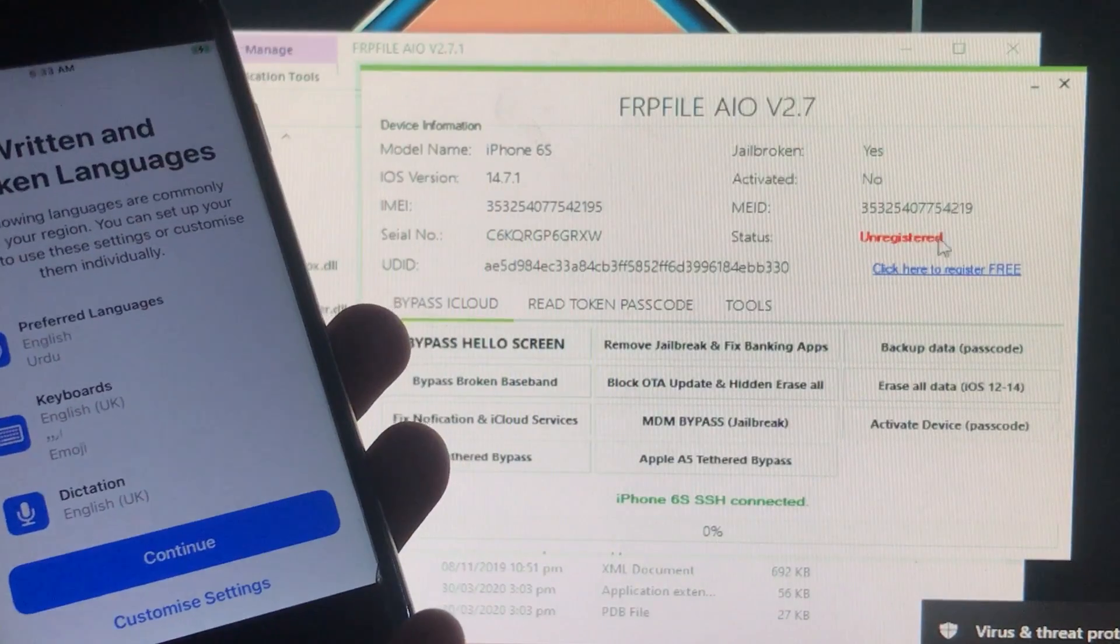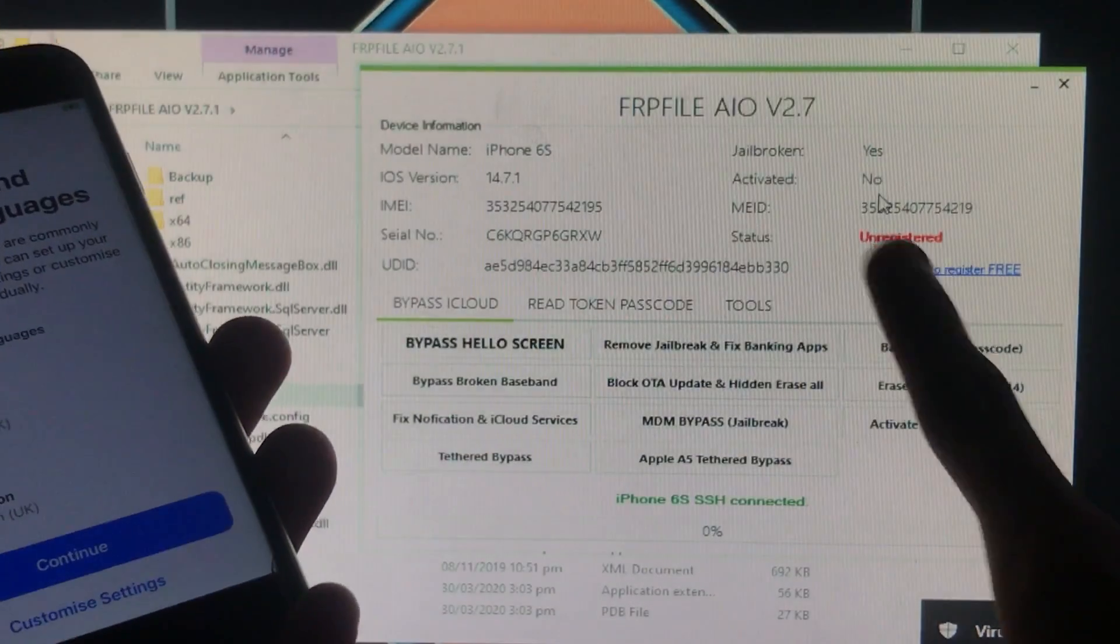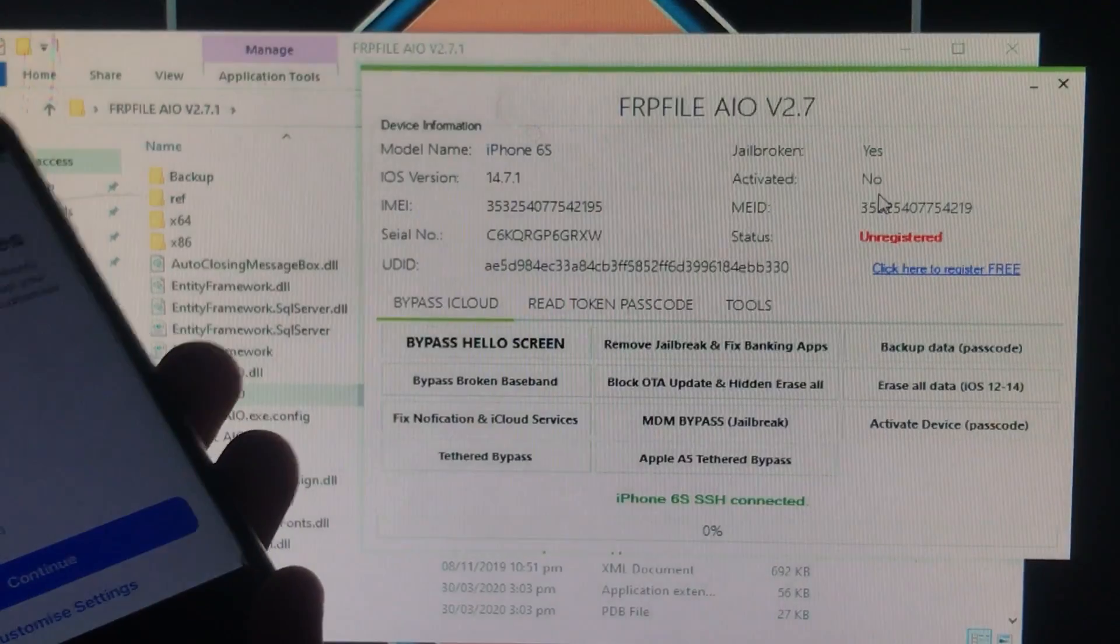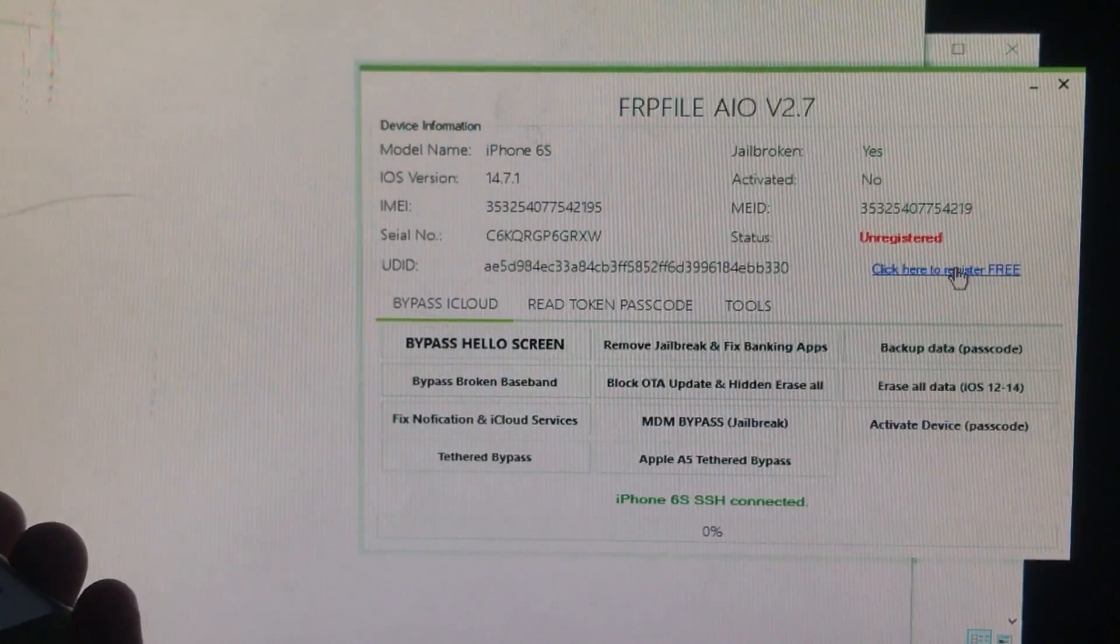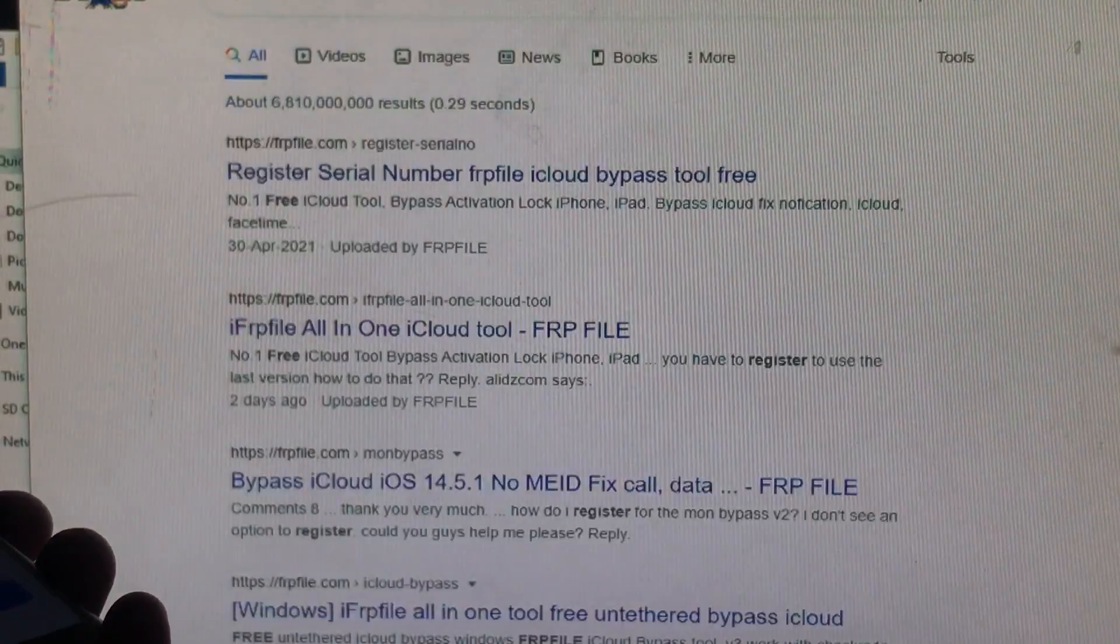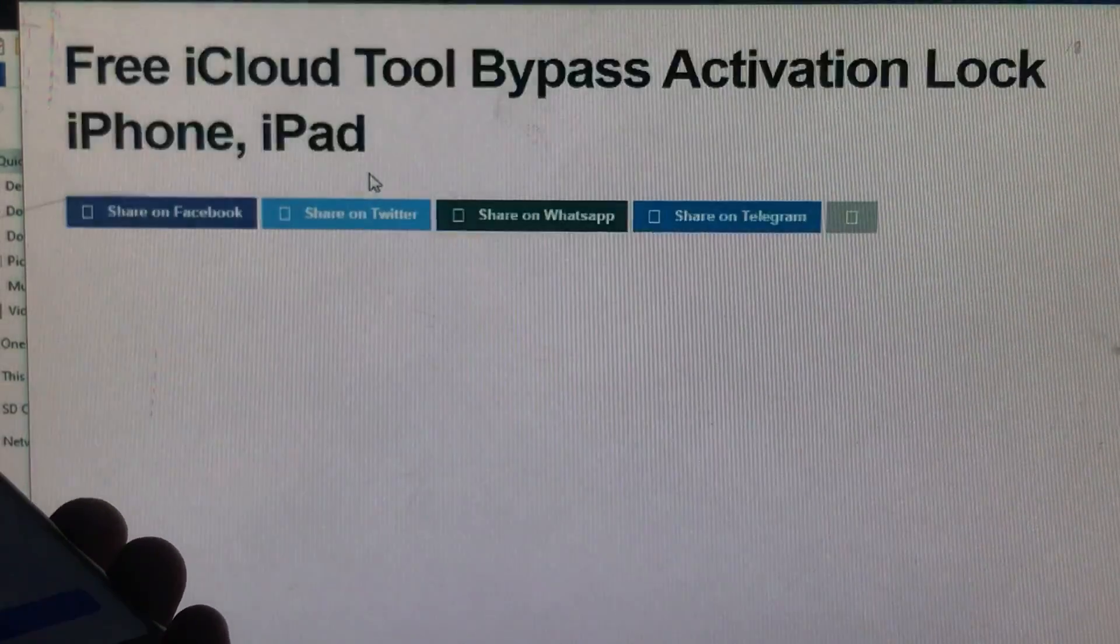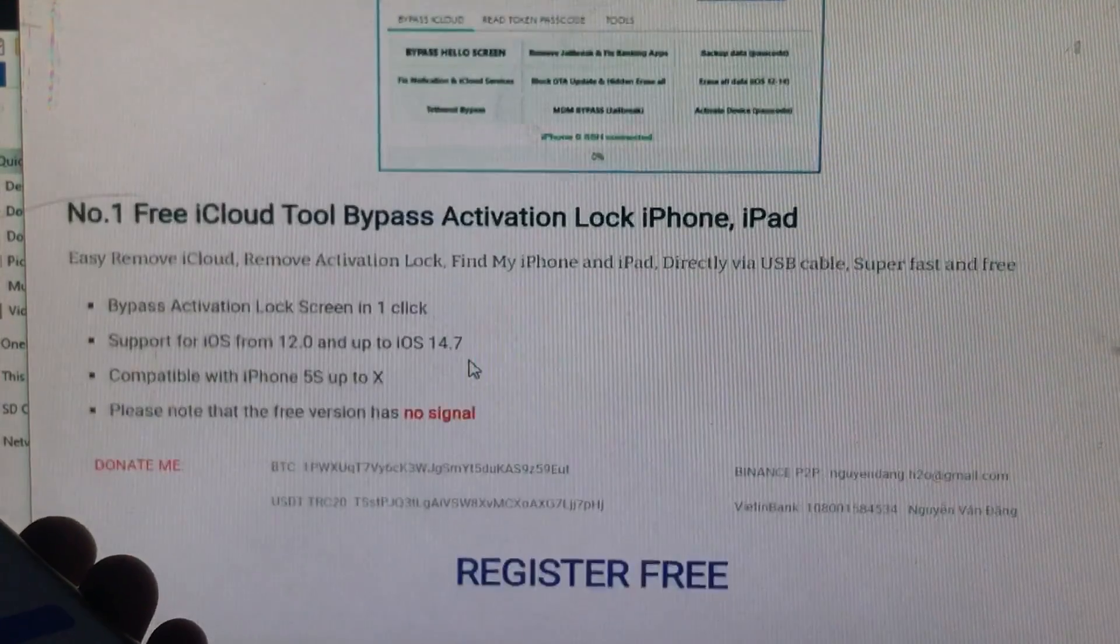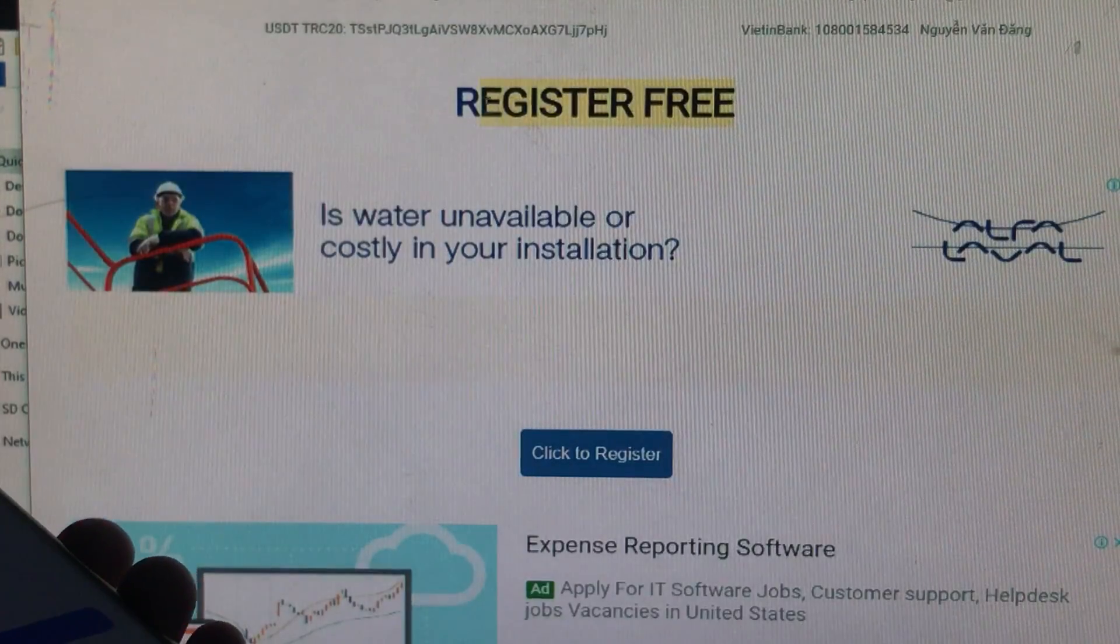As you can see, it's connected. It's saying the phone is unregistered. For registration, we're going to click here. Remember, registration is fully free. This tool is completely free. It will take you to a website. Click on the first website.